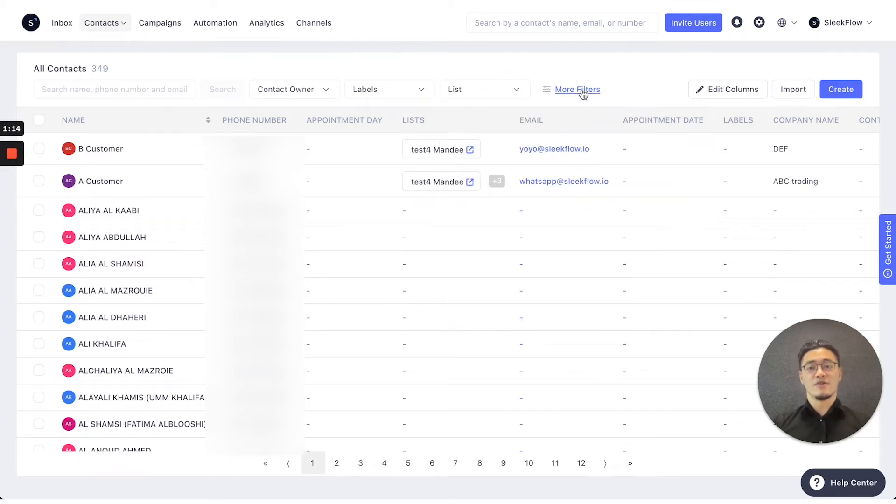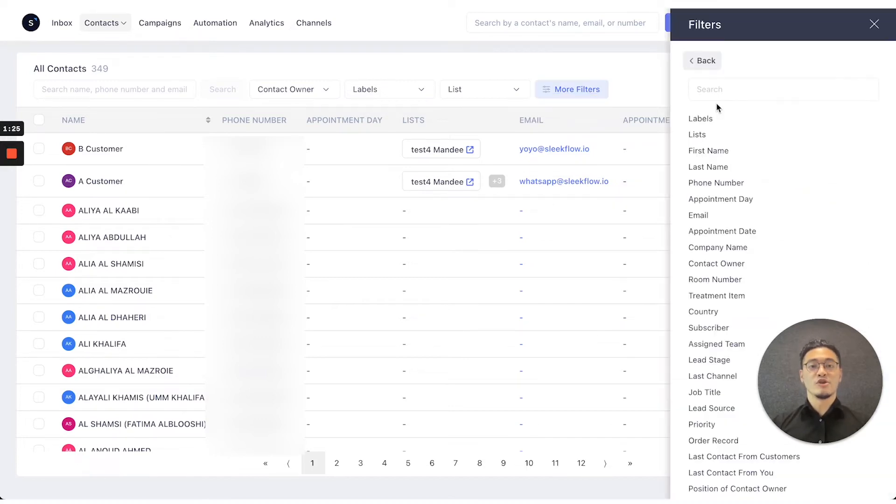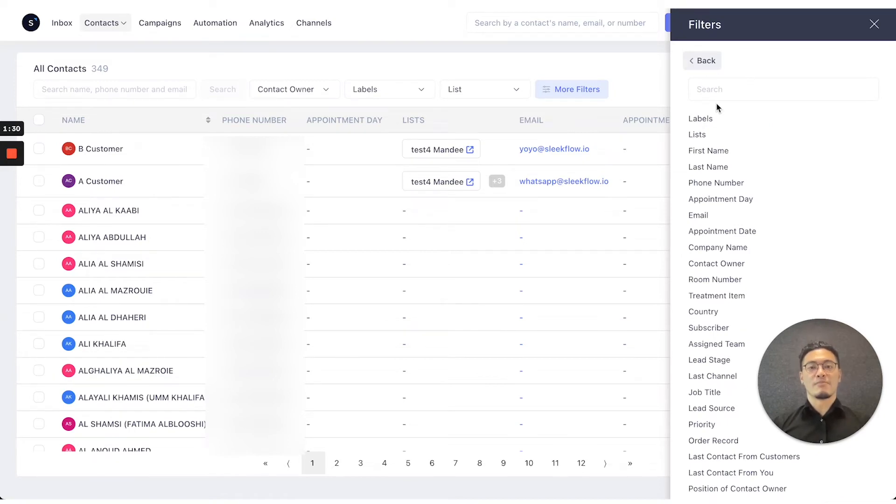If those fields don't satisfy you in the segmenting you want to do, you can press the more filters function to add specific filters where you want to separate customers by, maybe by your custom fields that you've set.